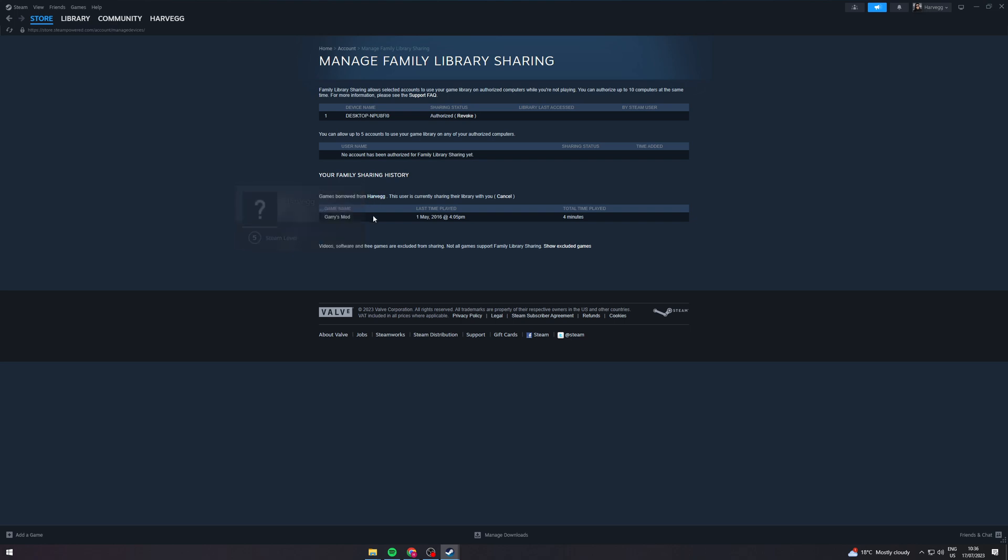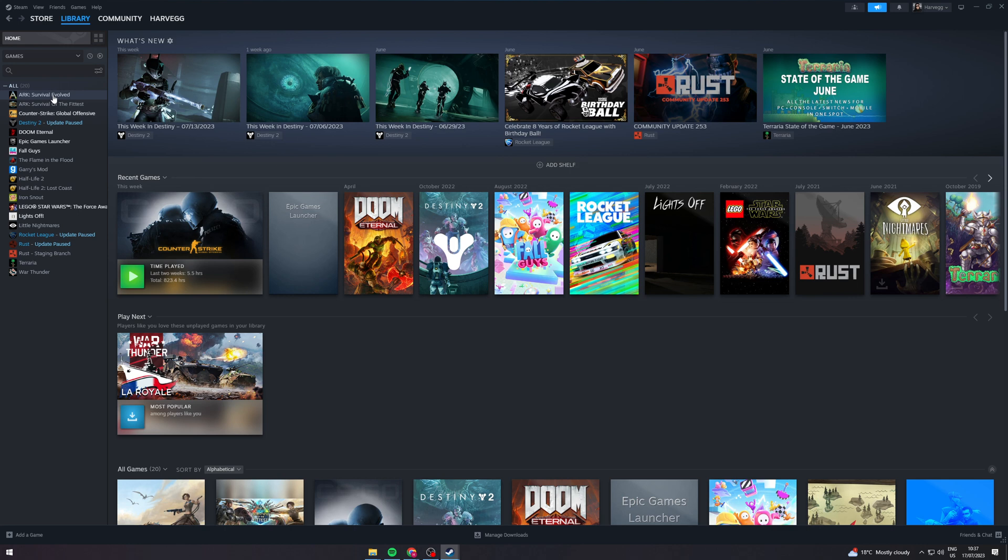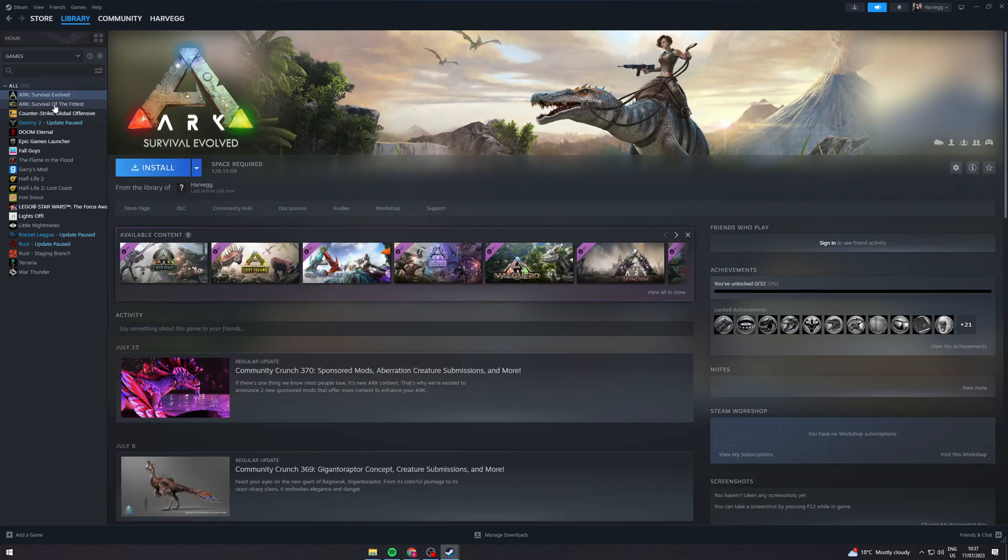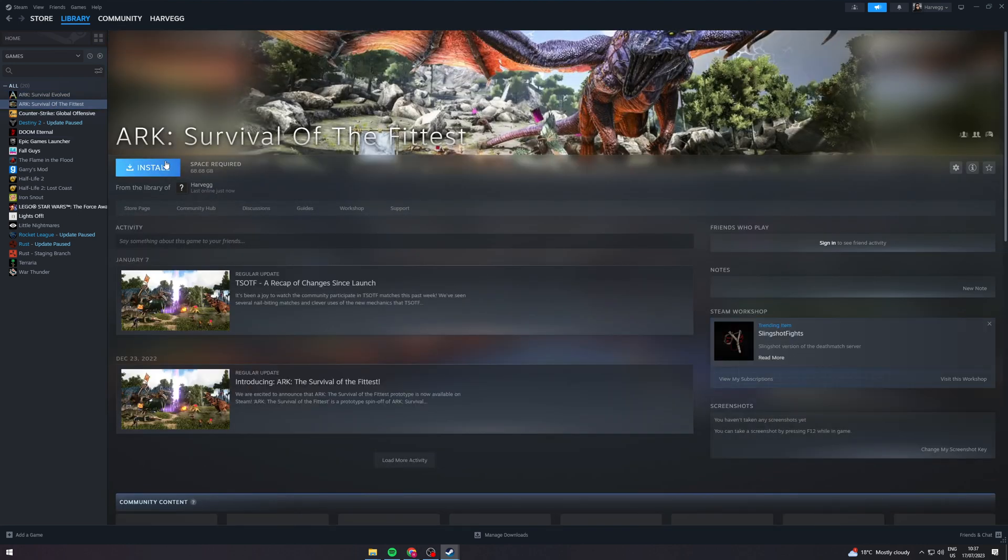I can then manage here and these are the games that I've borrowed now from my other account and you can see it's here that it works. Now if I go to library you can see all of the games from the other profile are now on this account so if I want to I can just install it and then I should be able to play it.